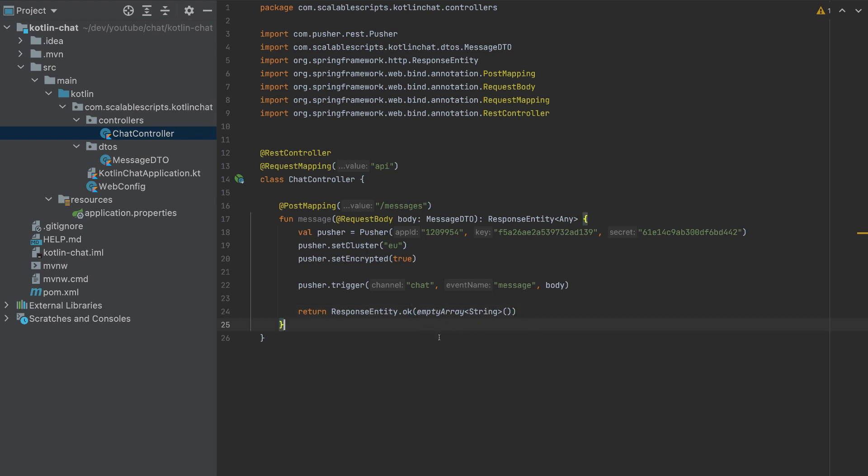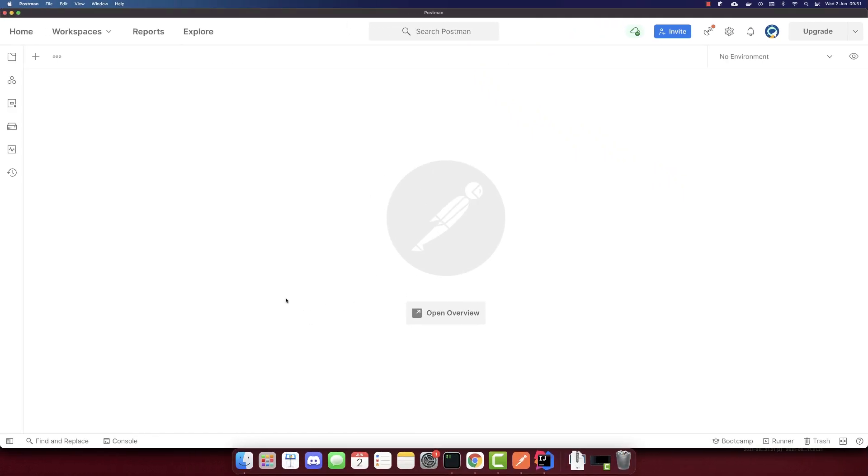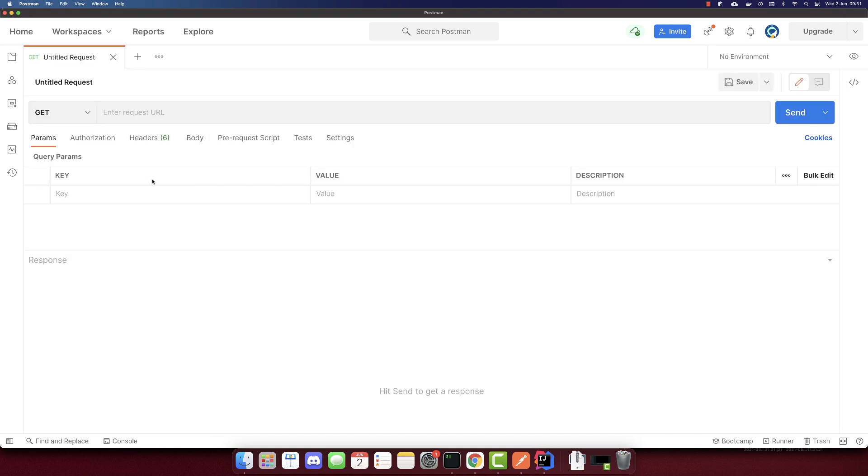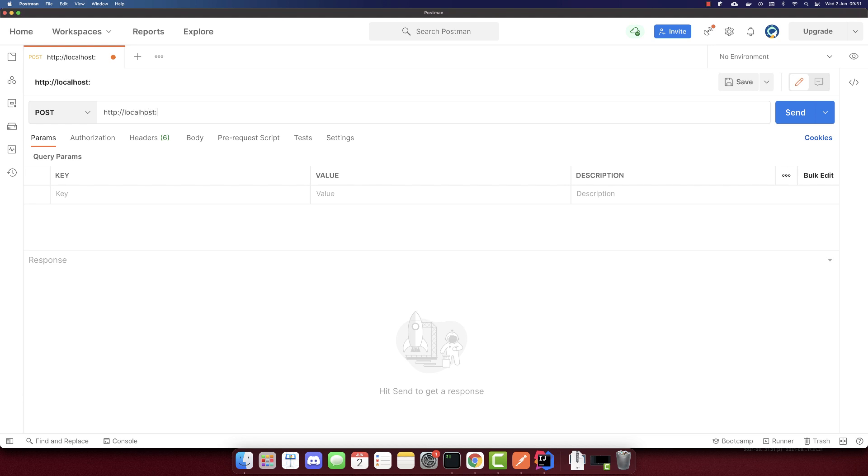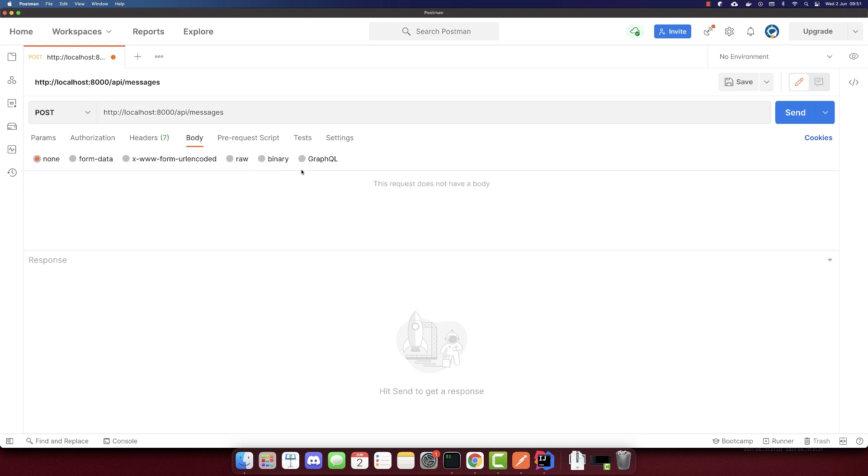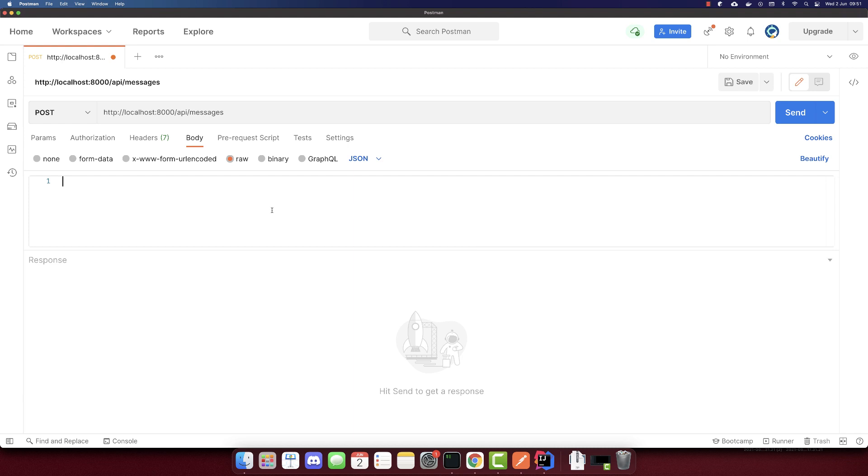To test this endpoint, we need to use Postman. So make sure to install Postman. I'll send the post request to HTTP localhost port 8000/API/messages.